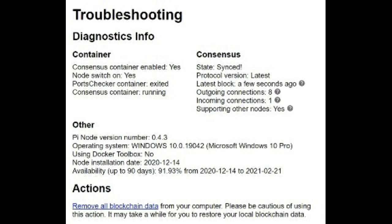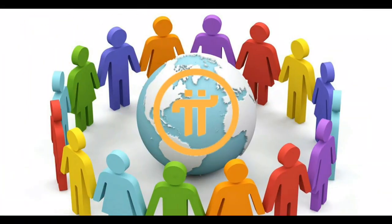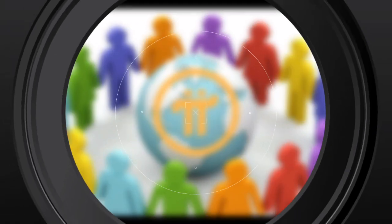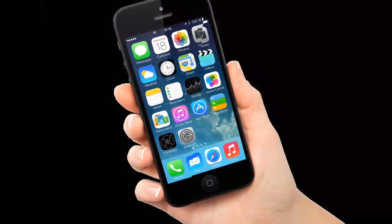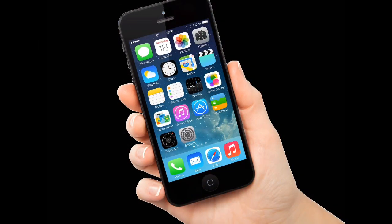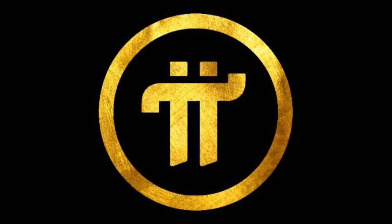I would highly recommend you to consider building a PI node as it becomes available to the PI community around the world. The 3G network was launched in Japan on October 1, 2001. The first smartphone — the iPhone — with the technology to unlock the potential of 3G did not come into existence until 2007. The practical applications for 3G came after, the same way the practical applications for PI must come after its platform has been established.